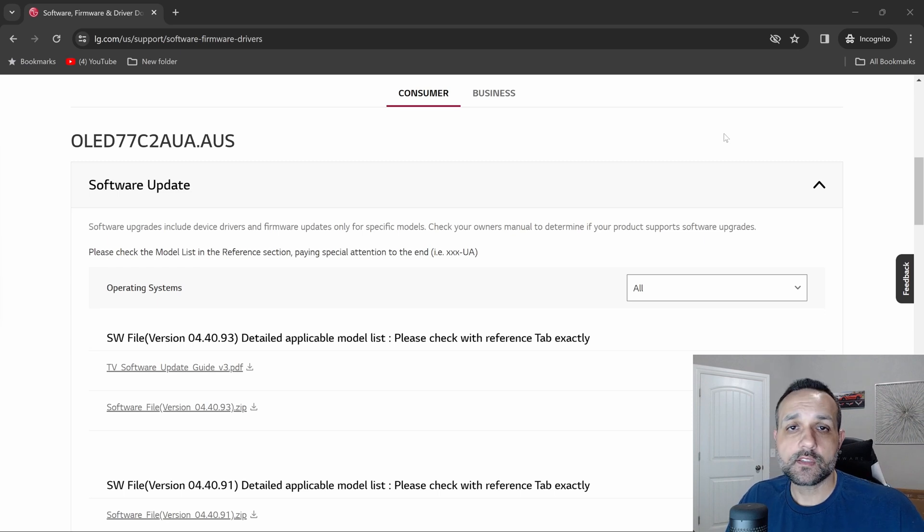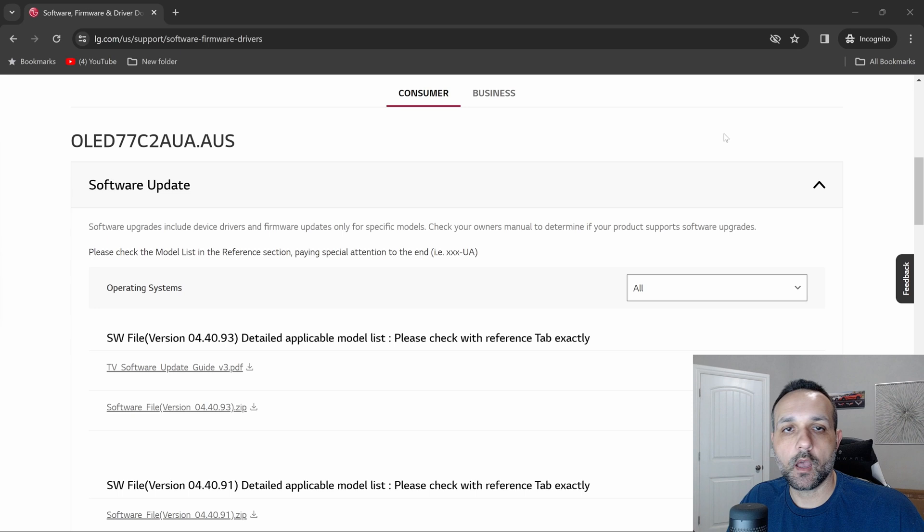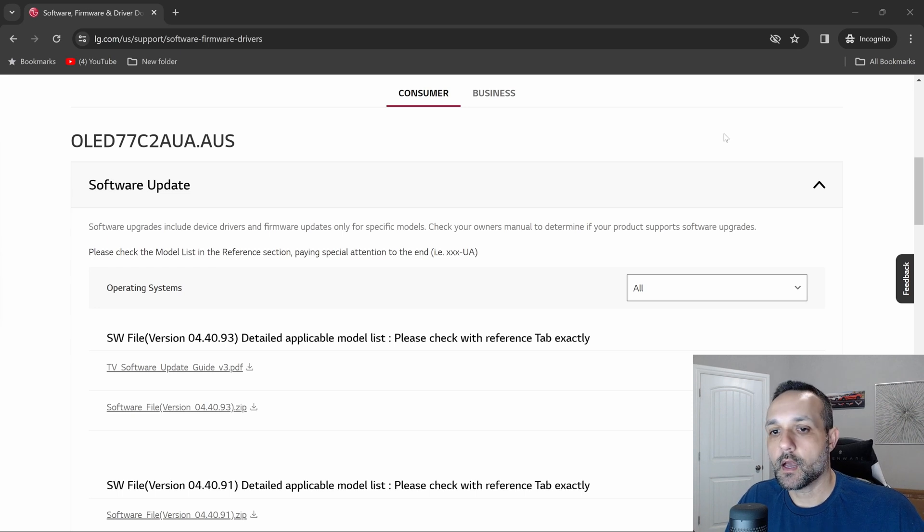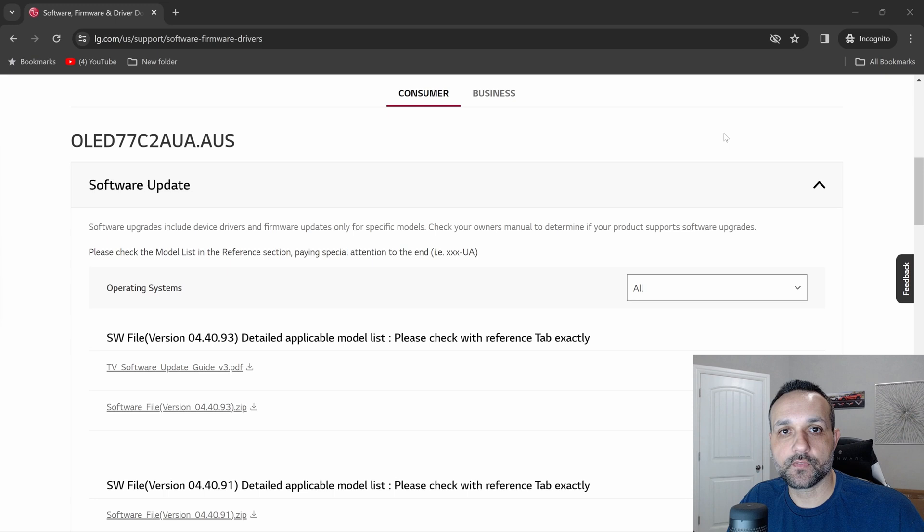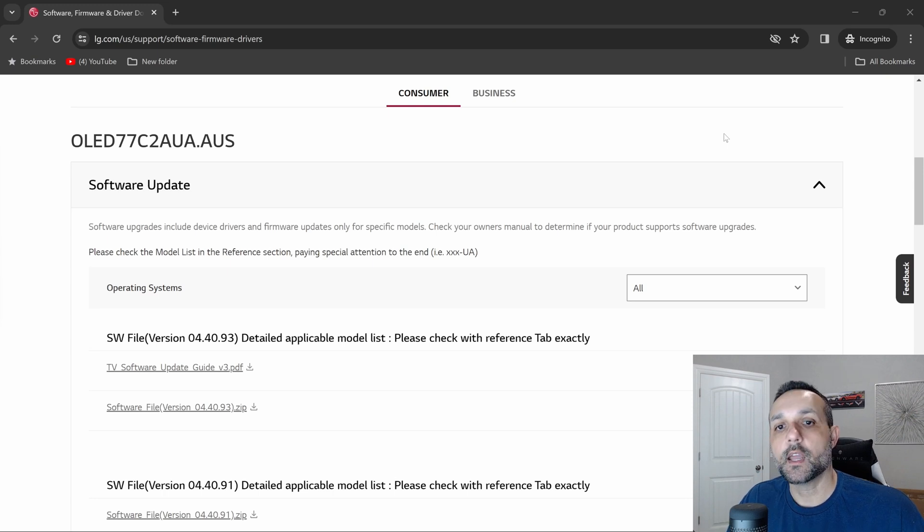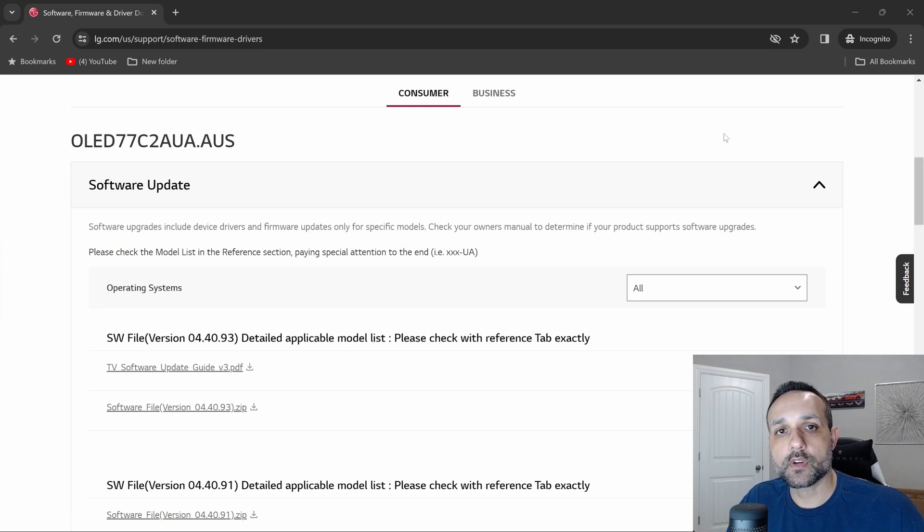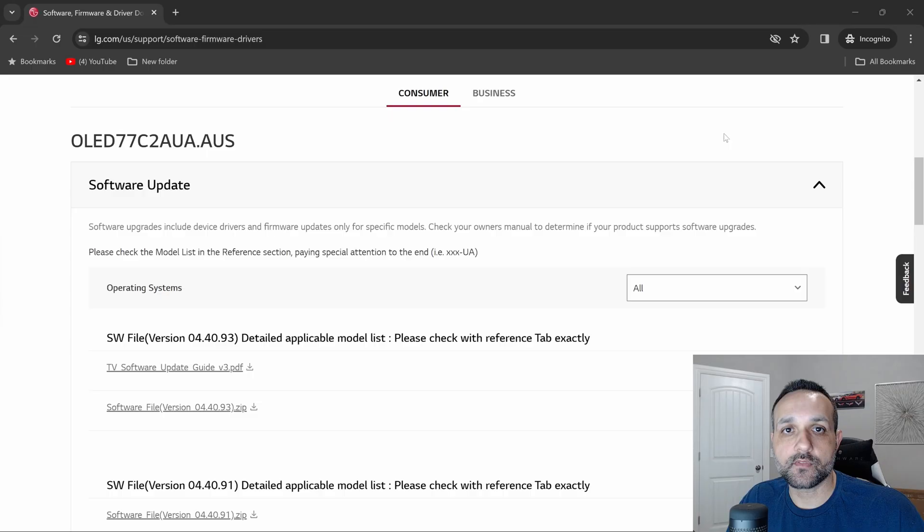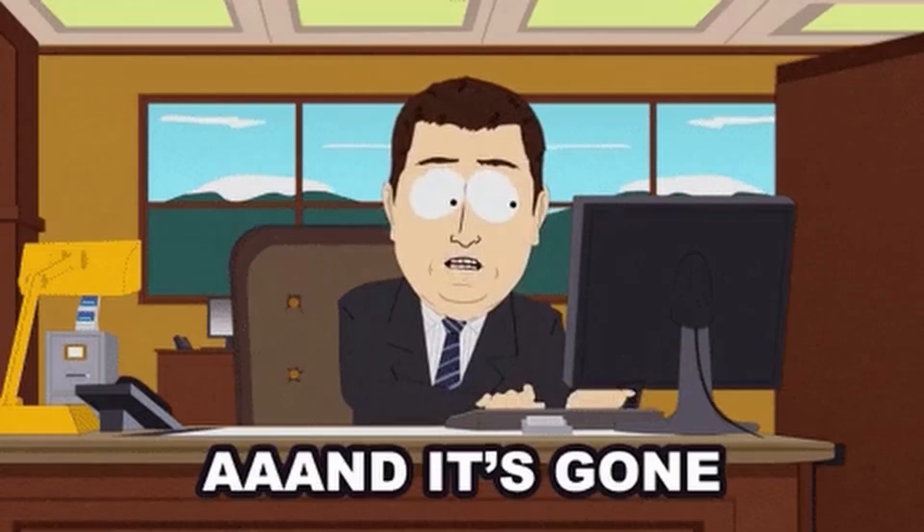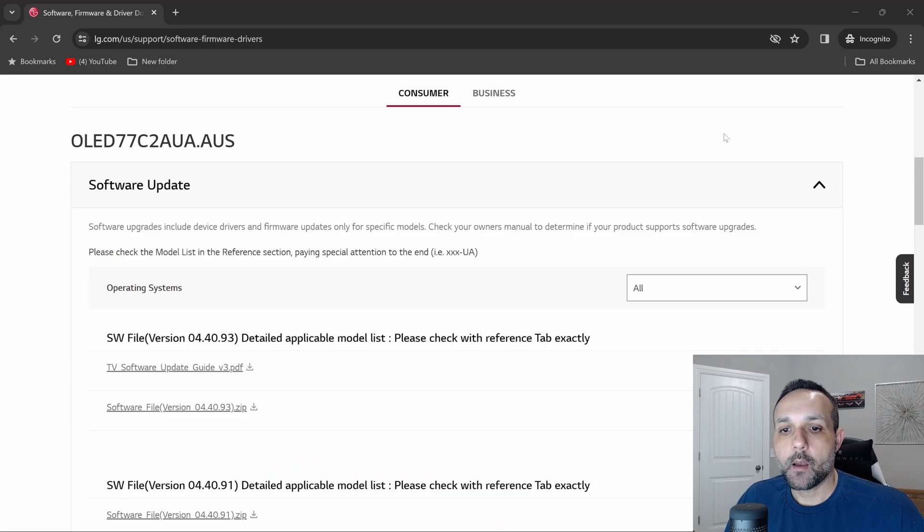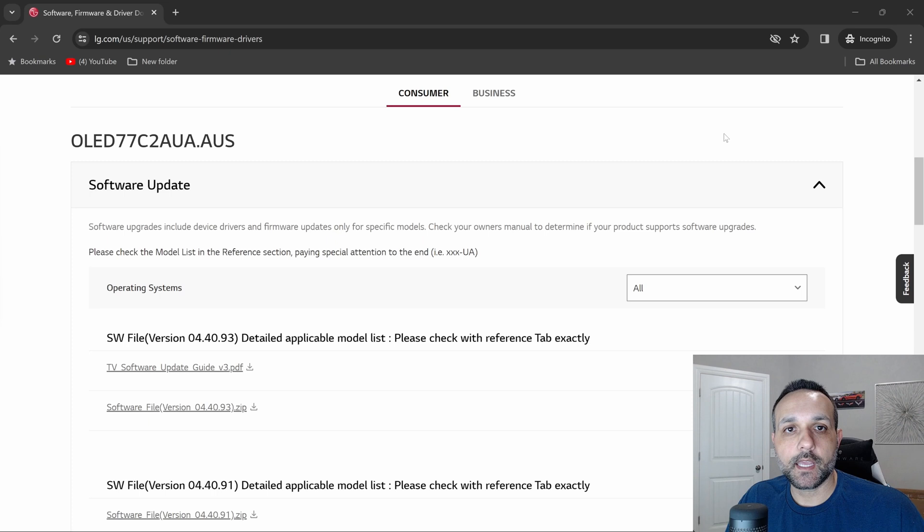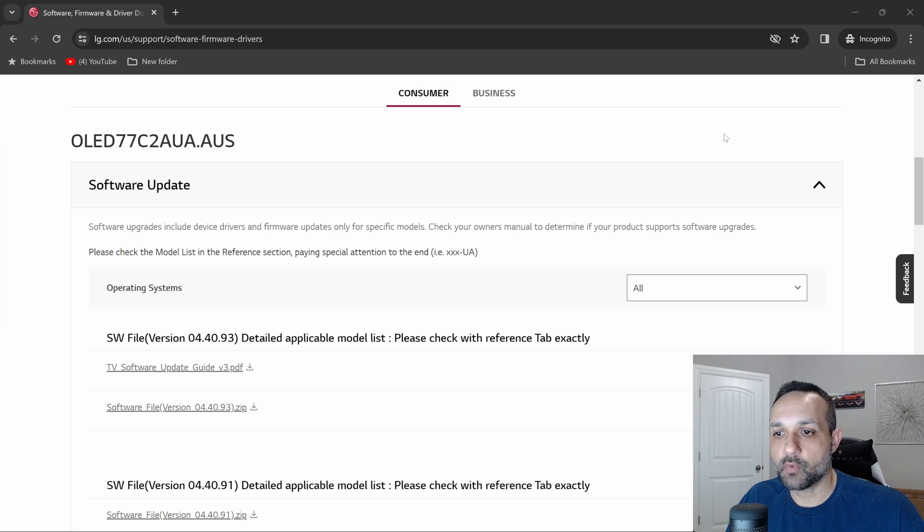If you find that interesting, go ahead and hit subscribe and hit the bell. But anyhow, this video was more of a news update video for you. As you can see here on the webpage, I'm actually on the software and updates page for my 77 C2, and as you can see here, software version 13.30.50.